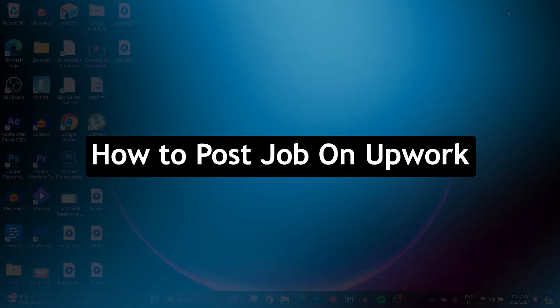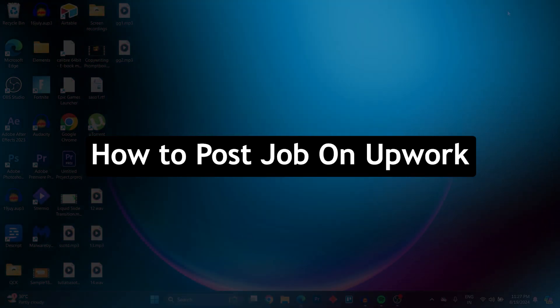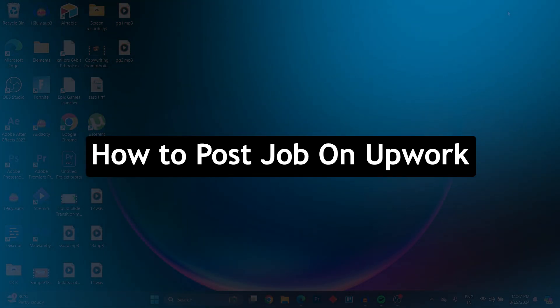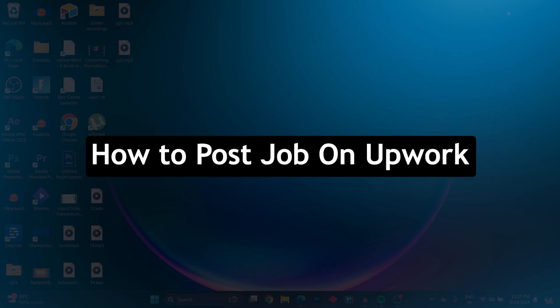Hello guys and welcome back to our channel. Today I will show you how to post a job on Upwork.